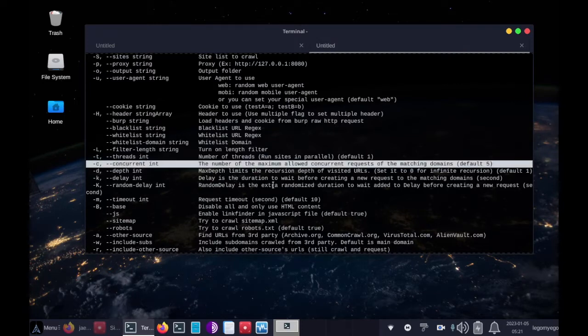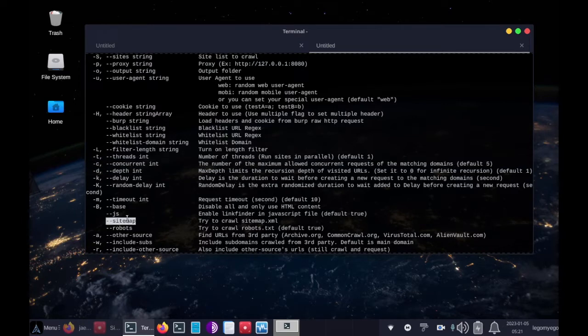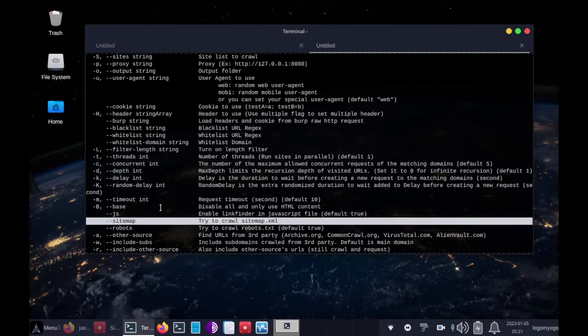Concurrent ID: the number of maximum allowed concurrent requests to the matching domain defaults to 5. Next, you can have it crawl sitemap, sitemap.xml.